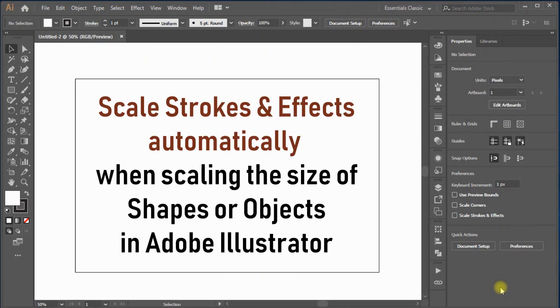Hi all. Today, I will tell you how to set the strokes and effects to scale automatically when resizing an object or shape in Adobe Illustrator.